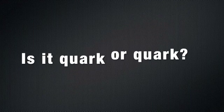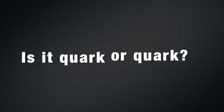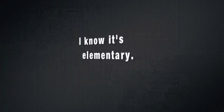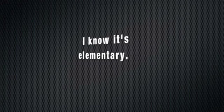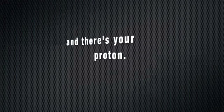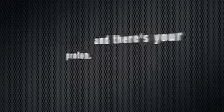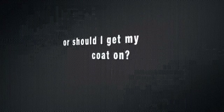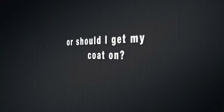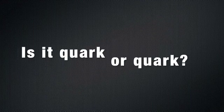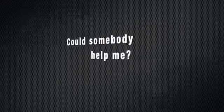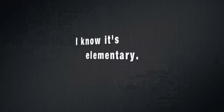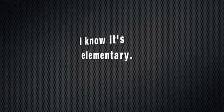Is it quark or quack? Is it quark or quack? Can somebody tell me? Is it quark or quack? Can somebody help me? Is it quark or quack? I'm sure they can make a meson. Is it quark or quack? Can somebody help me? Is it quark or quack? I know it's elementary.